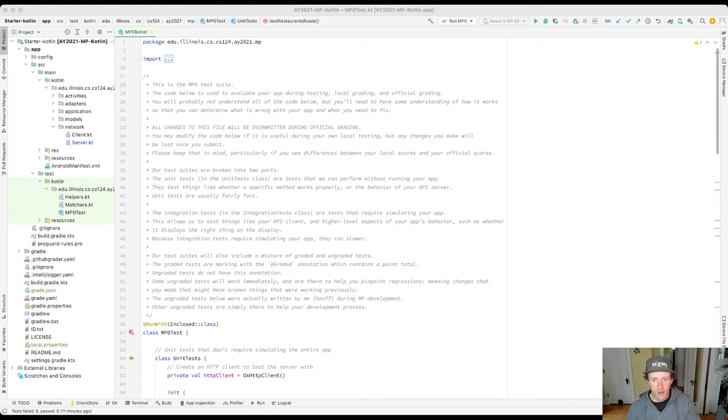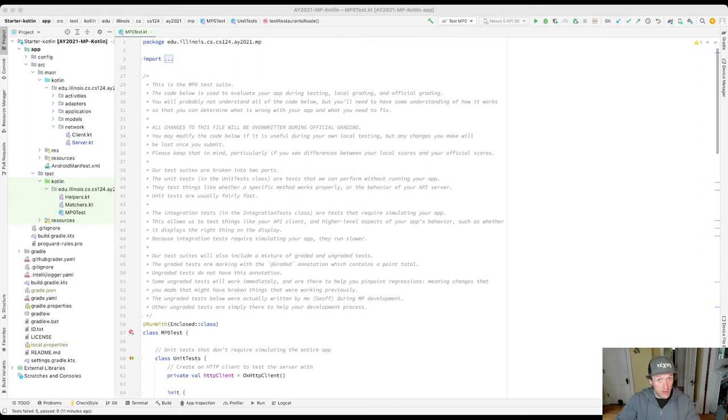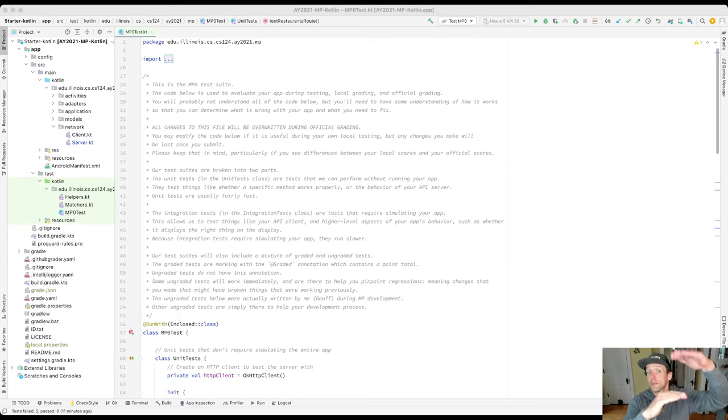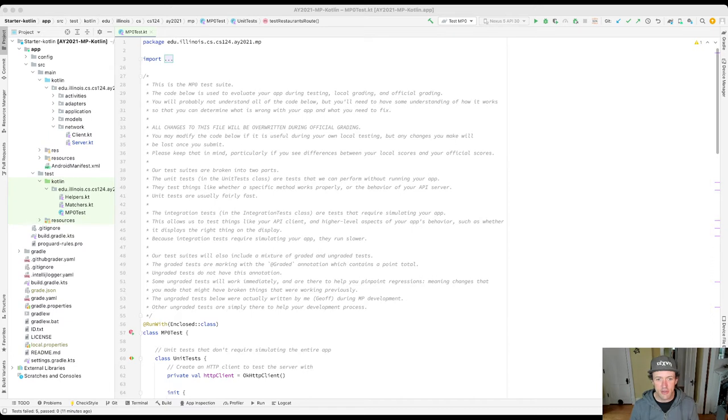All of this stuff down here that's all grayed out, we're not that worried about. These are method calls made by the framework that's testing our app. The calls at the very top sometimes are in libraries that we don't care about, so it's really the stuff in the middle.